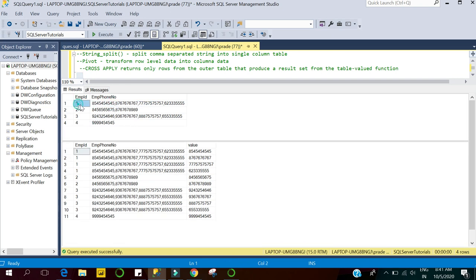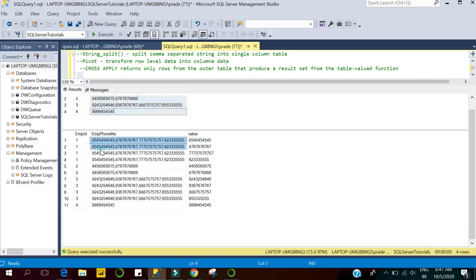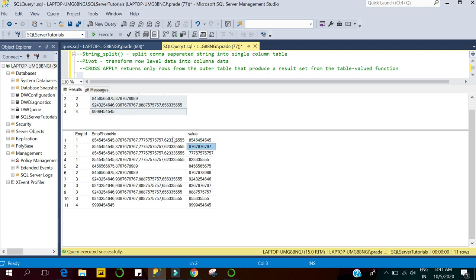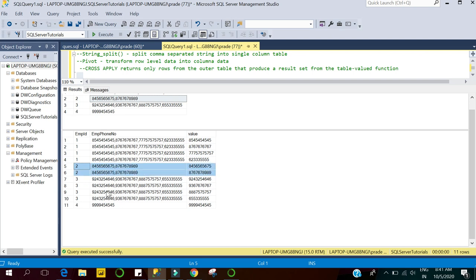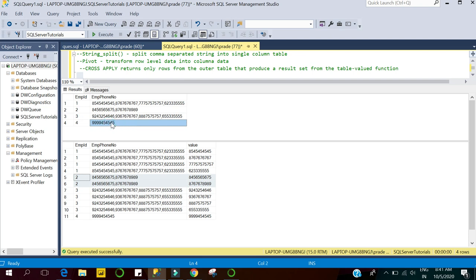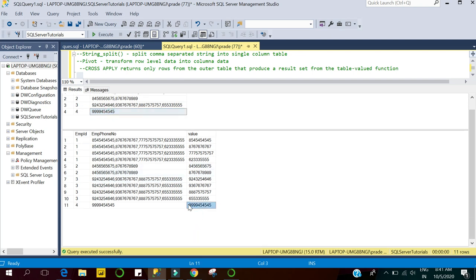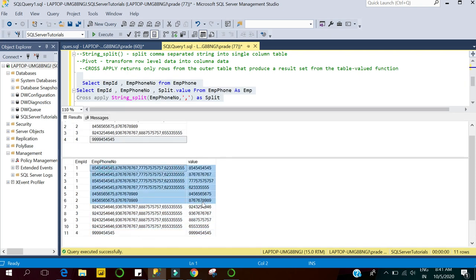Let's execute both queries together so it's easier to relate what we've done. For the first employee, who has four phone numbers, using STRING_SPLIT we have split those four numbers into separate rows. The first number comes in row one, the second in row two, and the fourth number comes at row four for the same employee. The second employee has two phone numbers so we have two rows, and employee ID four has only one phone number which appears in a single row.